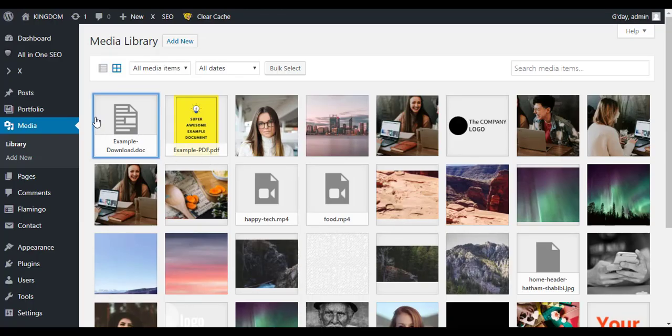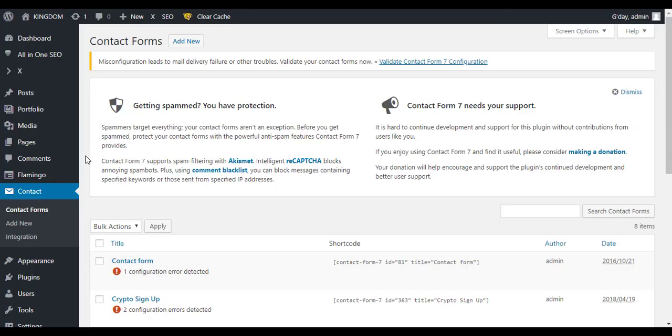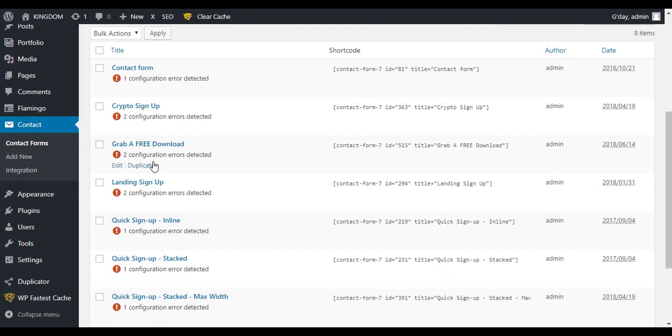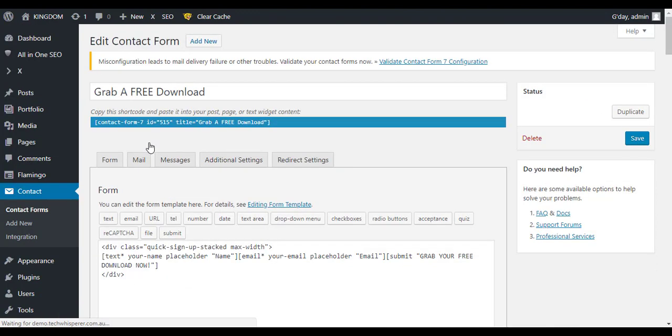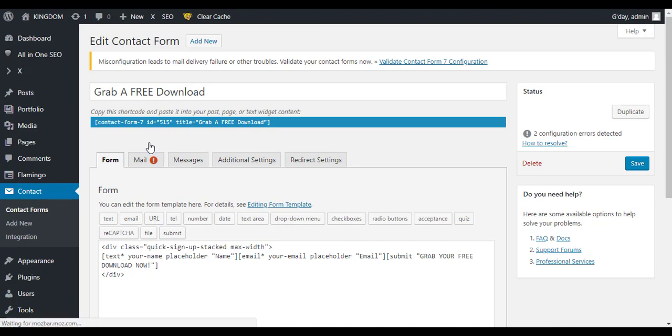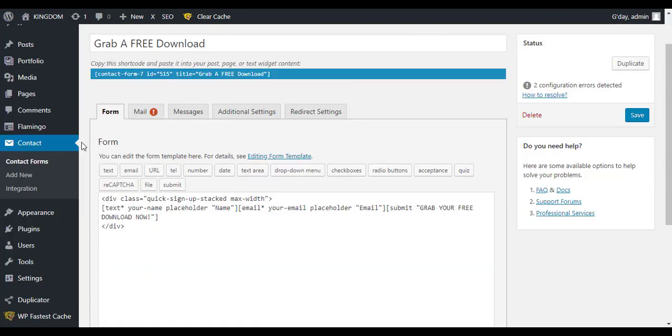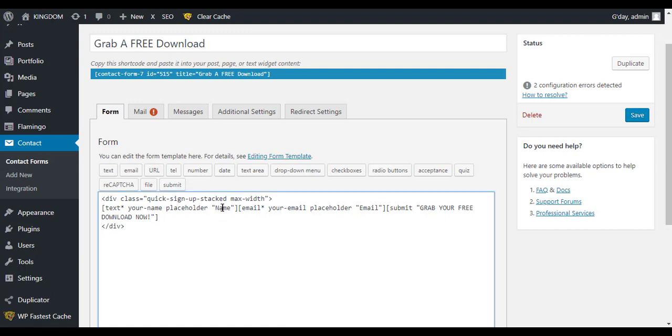Next we want to go to the Contact Form. We now just want to create a new form. I've already got it here. This code will be in the text underneath the video. The important thing is here we're just going to put in details that we want from them. So here we've just got their name and their email address. And then in the submit one it just says grab your free download now. You can change that to whatever you need.